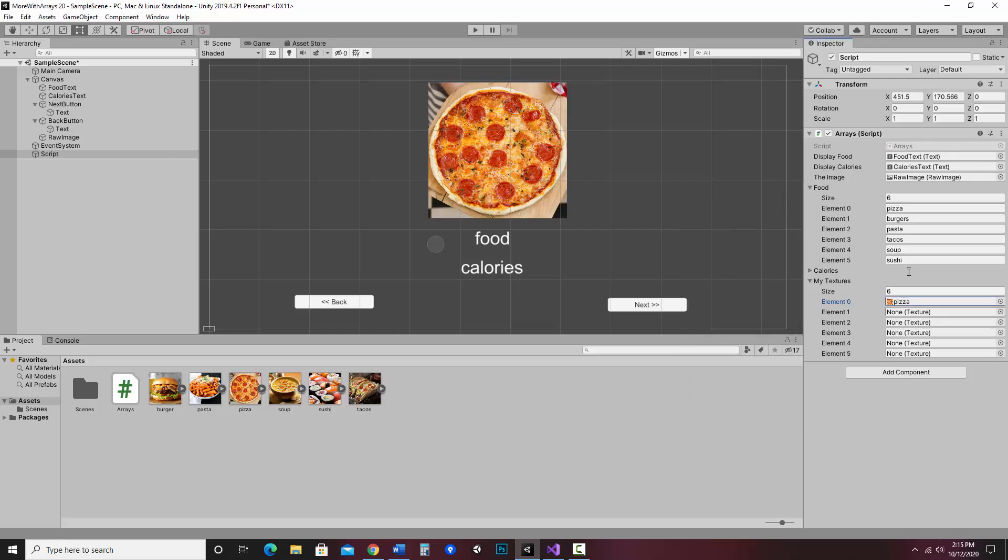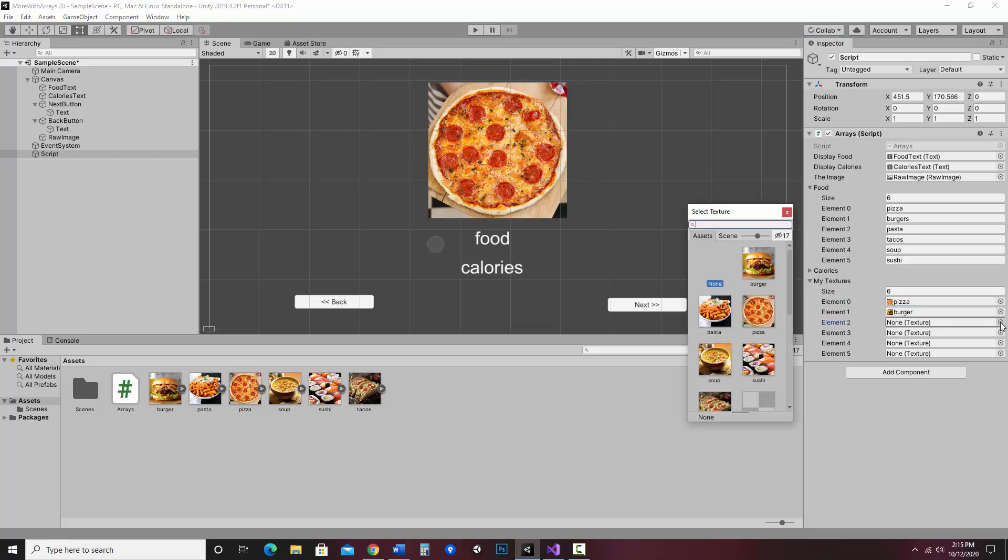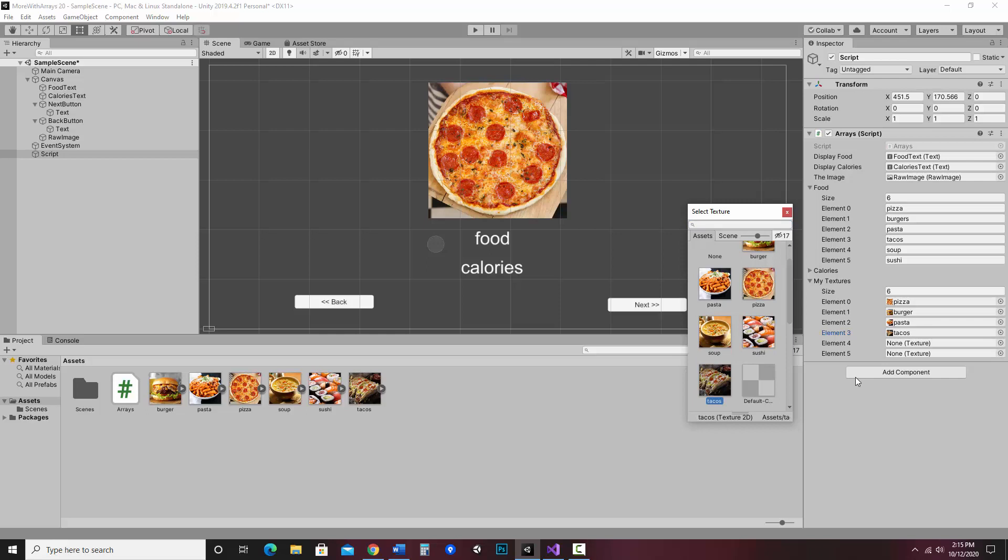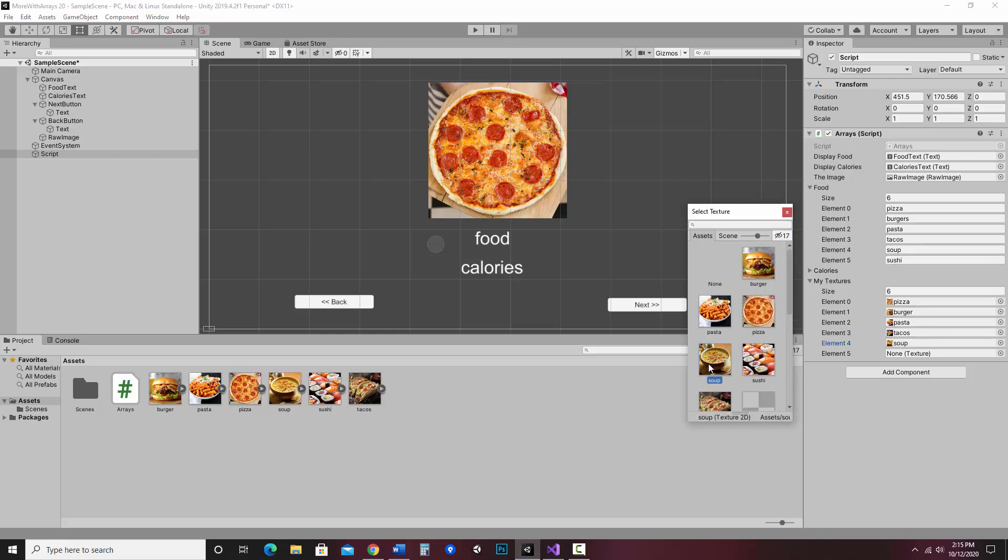Another way is you can drag it over. So element one would be burger. So I could drag it there. Either way, I'm going to go ahead and use the dot method. So I'm going to click here. Element two needs to be pasta. Element three should be tacos. Element four should be soup. And element five should be sushi.